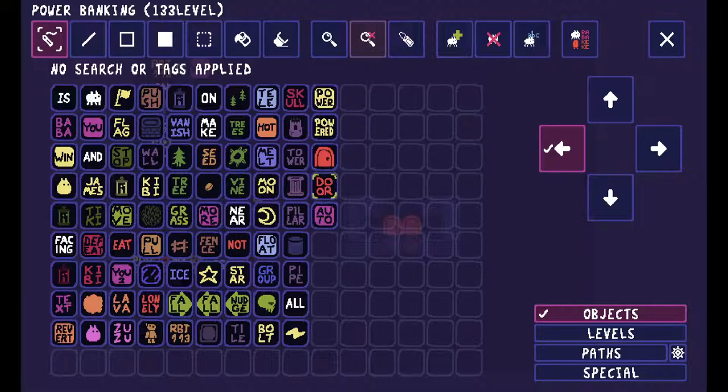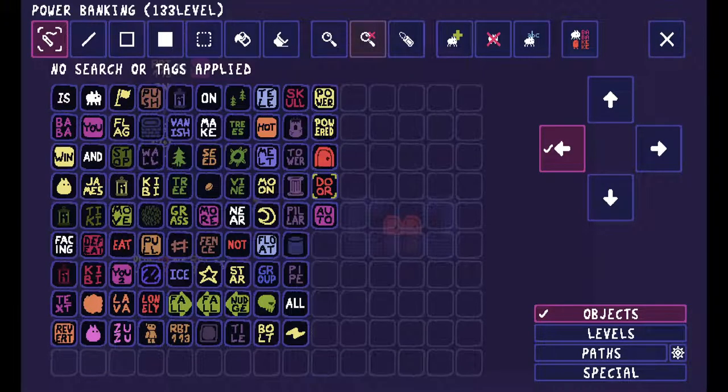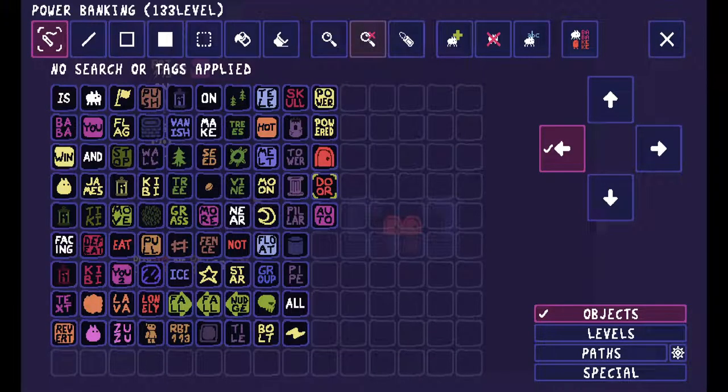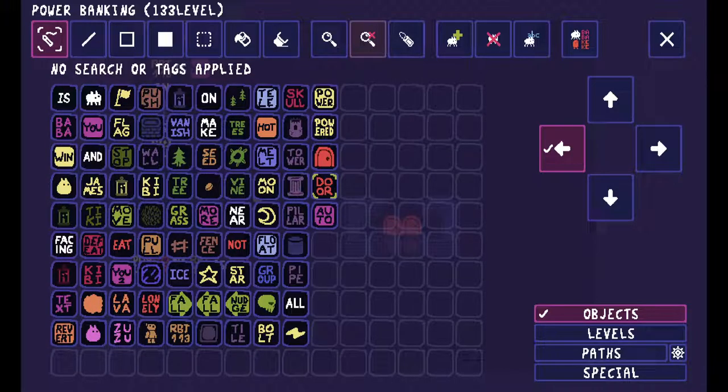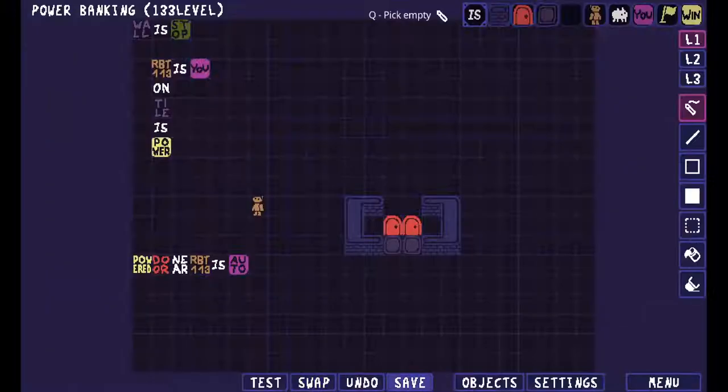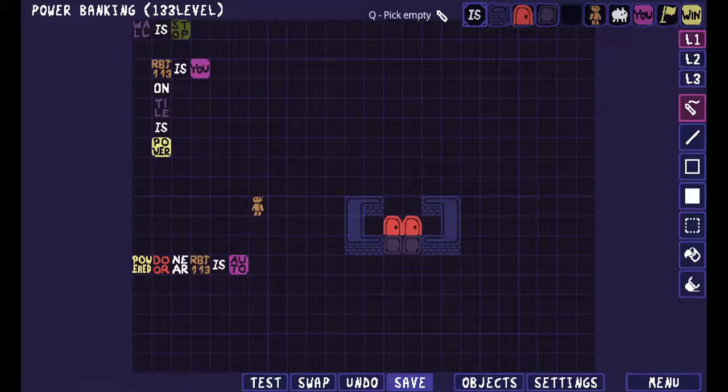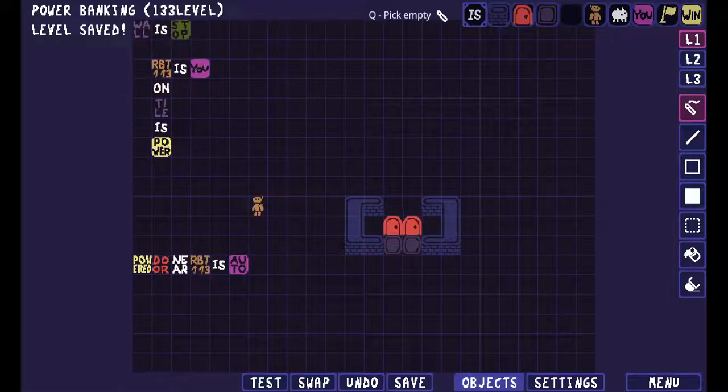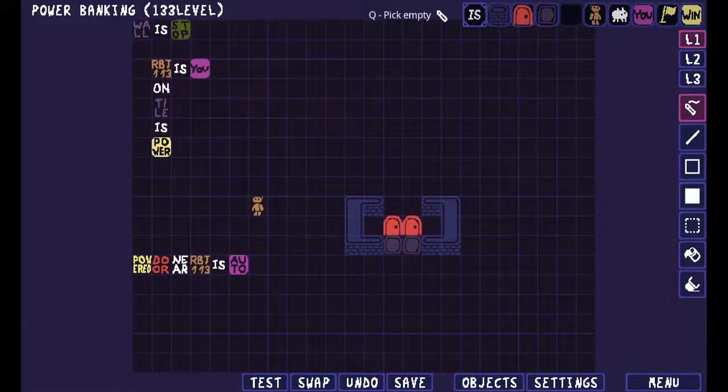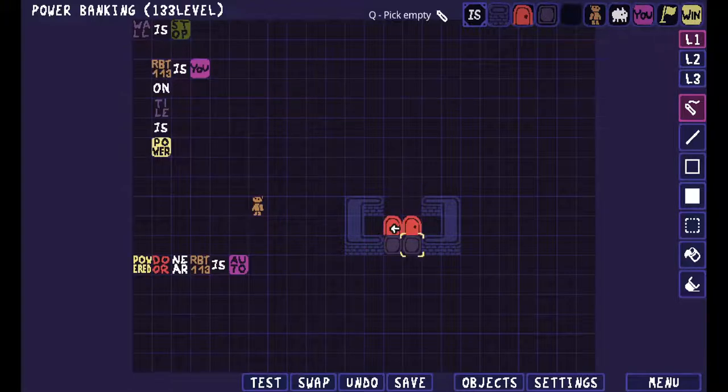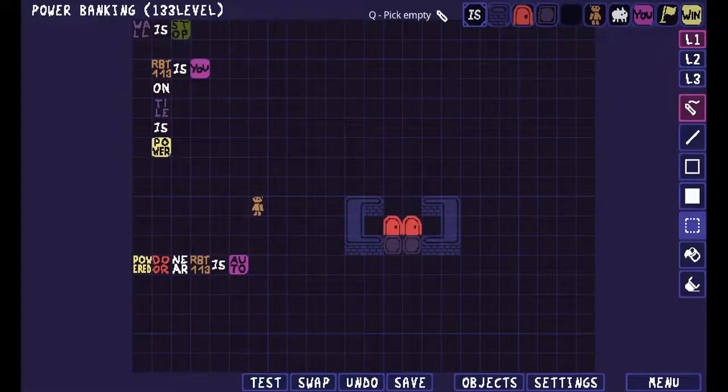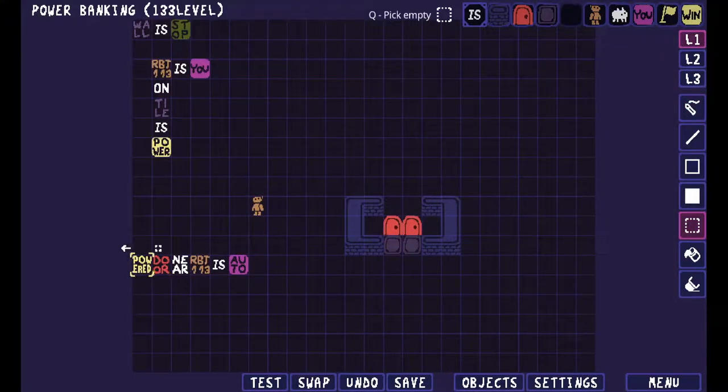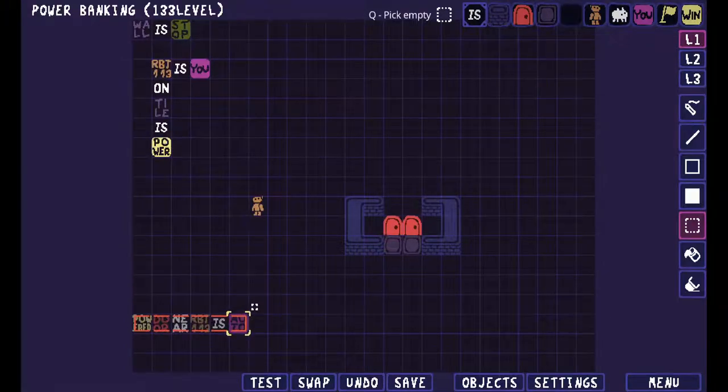They should add a redo button just in case you accidentally delete something, like a big spot of stuff by using undo. Thing is I'm not sure how I want this puzzle to come out here. I should probably make doors stop.